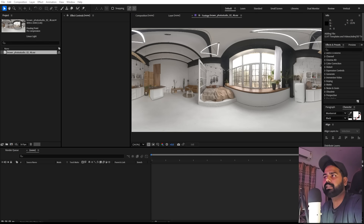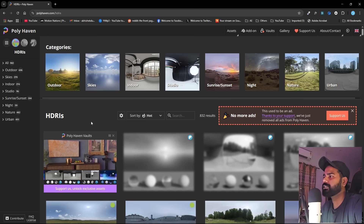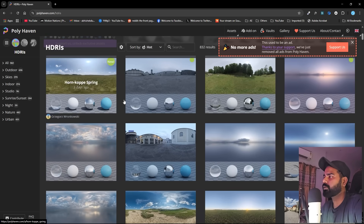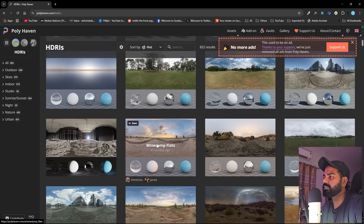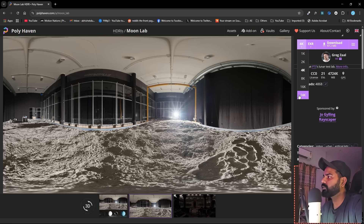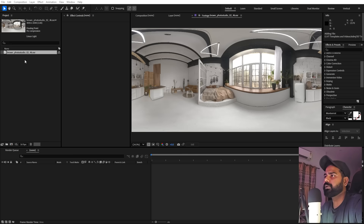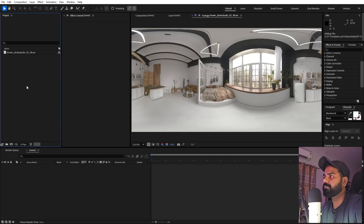To get an HDRI you can go to polyhaven.com/hdris. From there you can see a bunch of different HDRIs — just pick whatever you want, click on it, select the resolution you want, make sure it's an EXR file, click download, and then import it into After Effects.